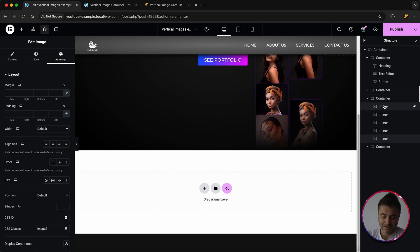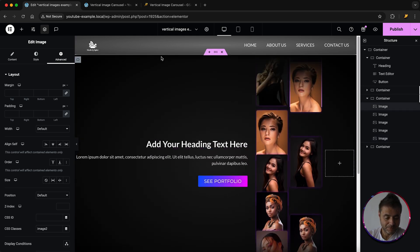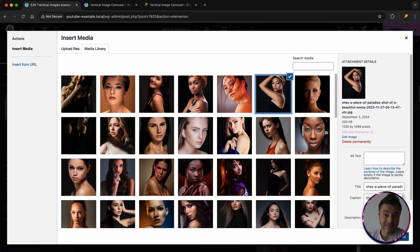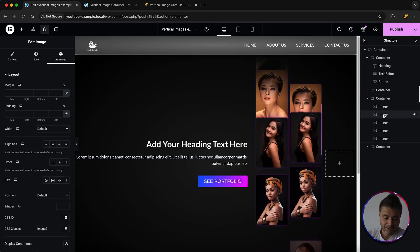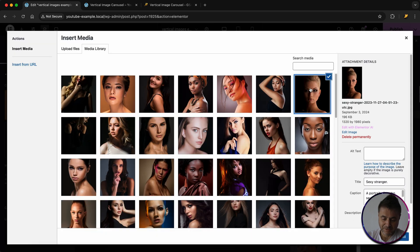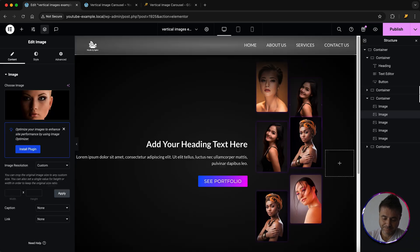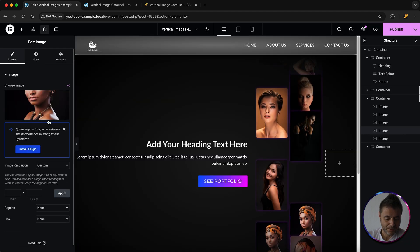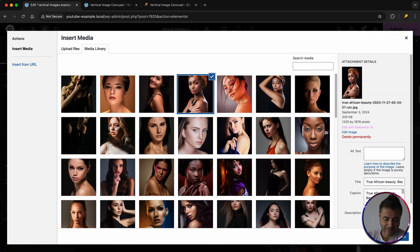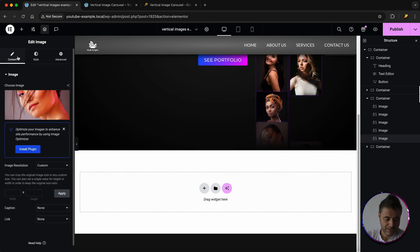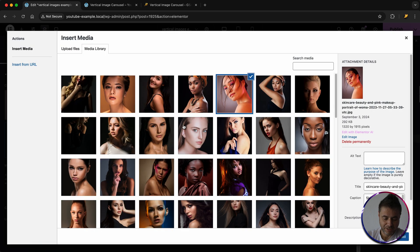Now go through each of the five image widgets in column two, click into Content, and select the new images you want for this column — first image, second, third, fourth, and fifth.